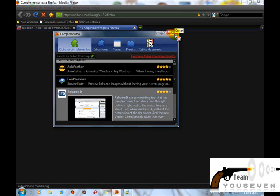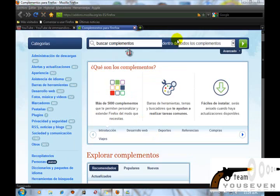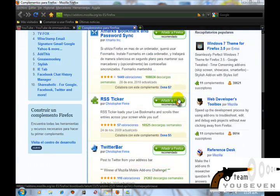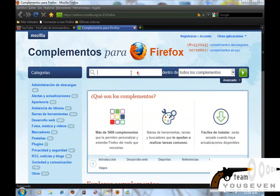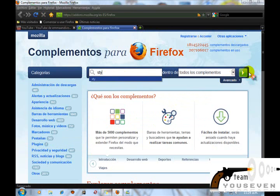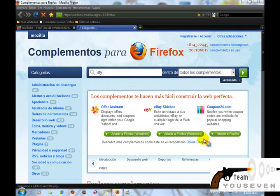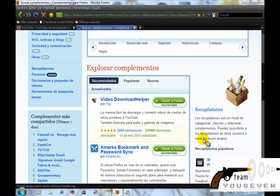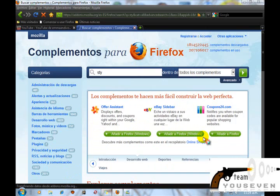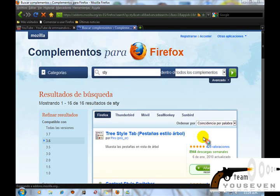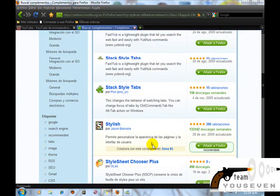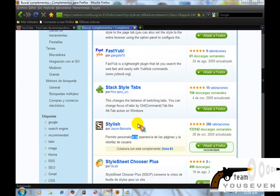Bueno, ya podemos cerrar esto. Enseguida, después de esto, le ponen aquí en Buscar complementos, le ponen el nombre, así le pueden poner y le dan Buscar. Esperemos a que concluya la búsqueda, y aquí les van a salir varias opciones. Le dan donde dice Stylish.